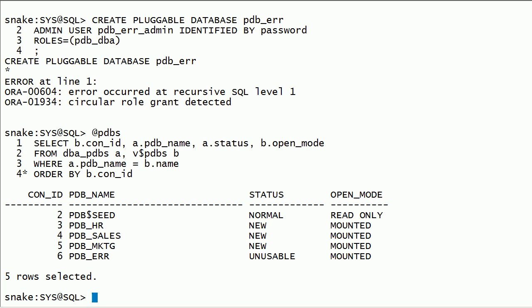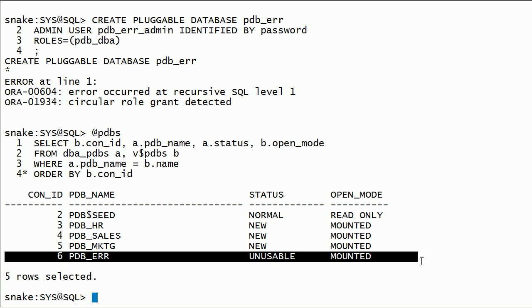I will run pdb's query to check list of pdb's and notice that we have a pdb error database in unusable state. I have created three pdb's successfully and one with errors.